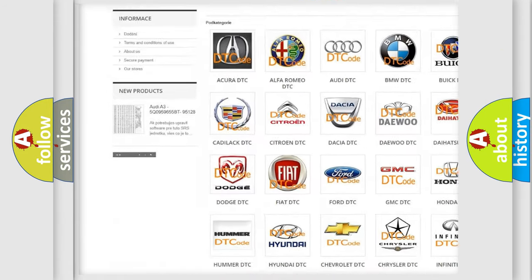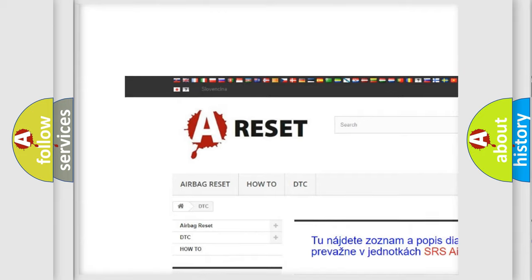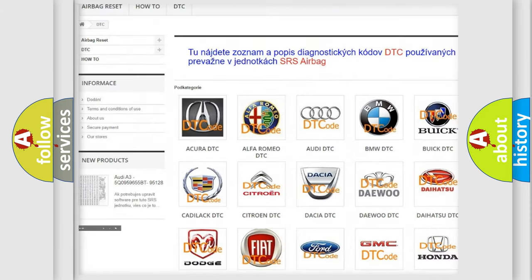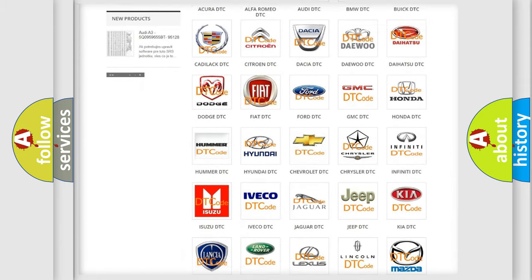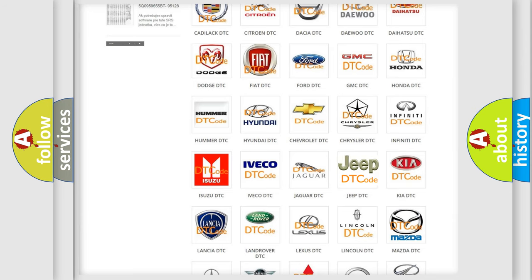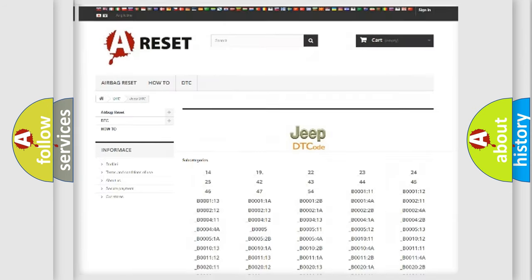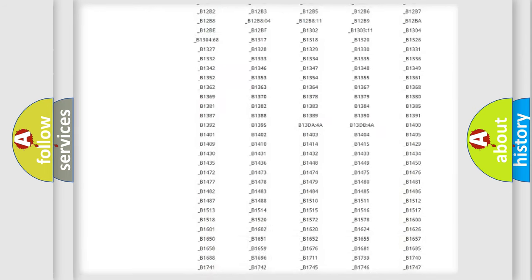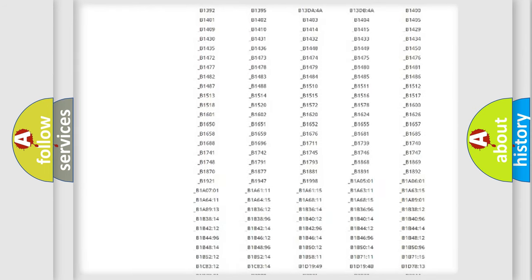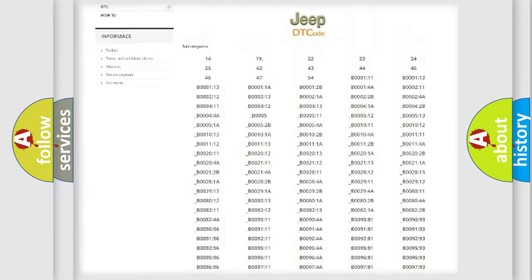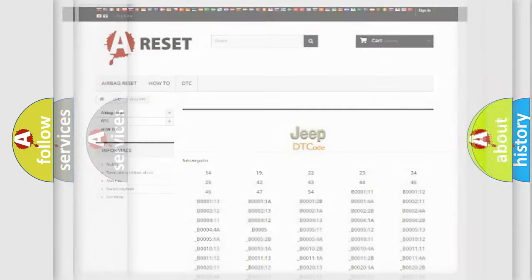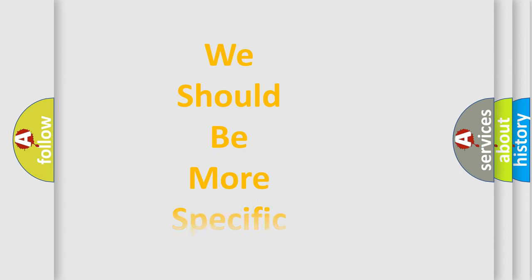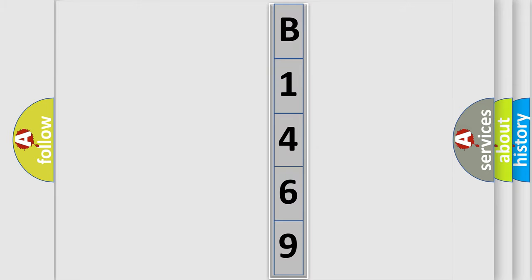Our website airbagreset.sk produces useful videos for you. You do not have to go through the OBD2 protocol anymore to know how to troubleshoot any car breakdown. You will find all the diagnostic codes that can be diagnosed in Jeep vehicles, and many other useful things. The following demonstration will help you look into the world of software for car control units.